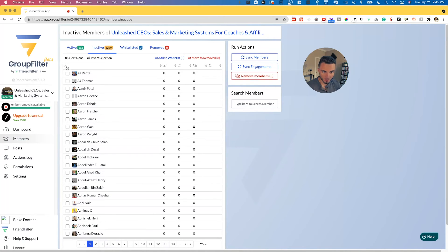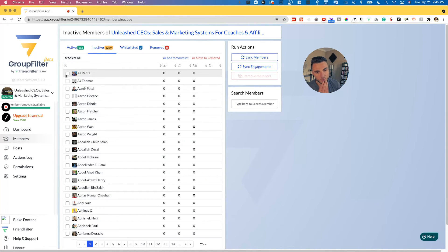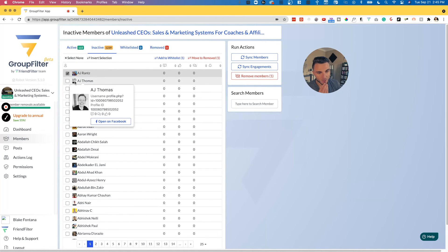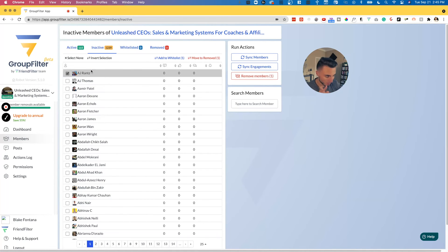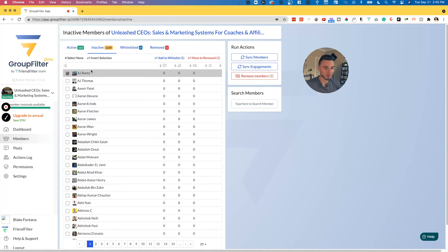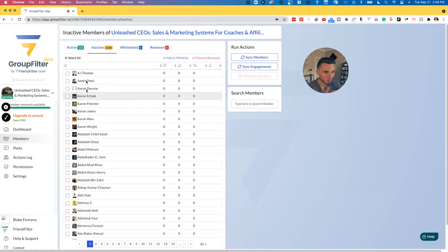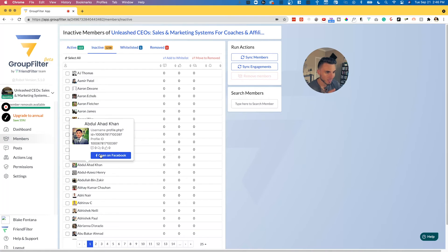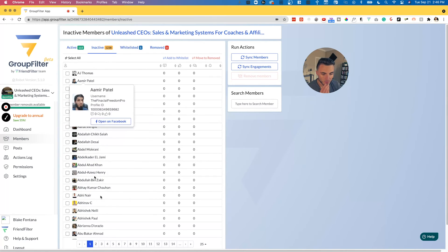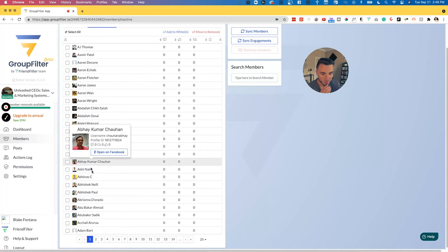We can come to these inactive members here and we can select these three members. You can select them all in bulk by checking them all and clicking select all. Let's say you had, for example, AJ up top here. Even though he's not super engaged, he's a friend of mine. I want to make sure that he stays in the group or anybody that you want to whitelist so you know you're not removing them from the group in the future. Maybe they're clients of yours or people that you have a close relationship with. You can add them to whitelist here and it will make it so they will no longer show up in this inactive section for you to remove.